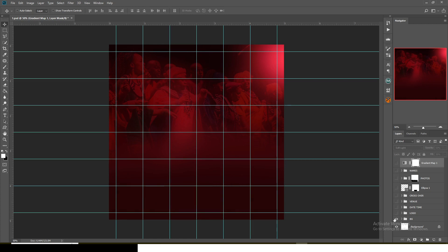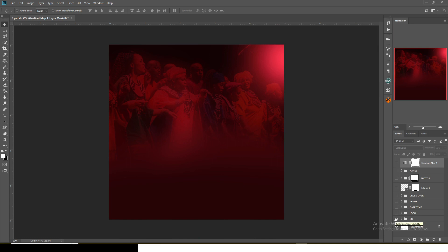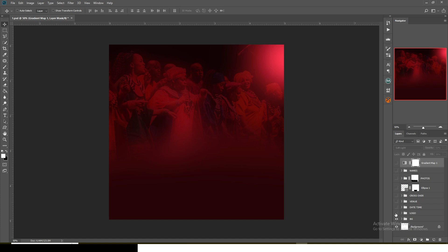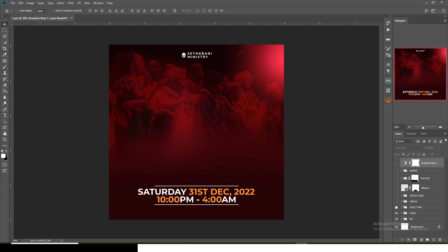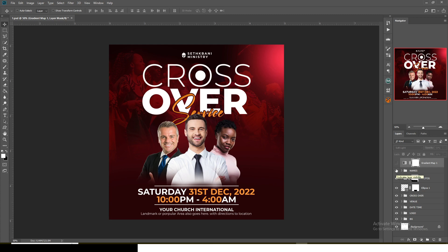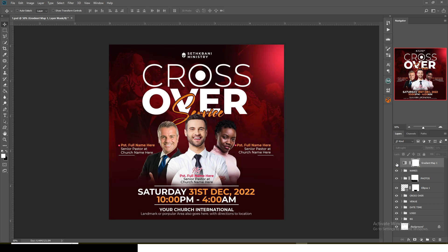Some subscribers are saying they can't find the password — take your time, the password is there. So this is the background. There's the logo, the date and time, the venue, and the team crossover. I brought in that element just to make the image stand out a bit. You can see how I placed the words and I added a little color grading to blend it with the overall image.